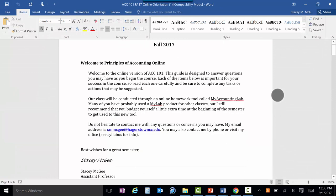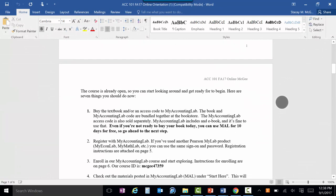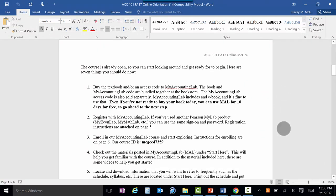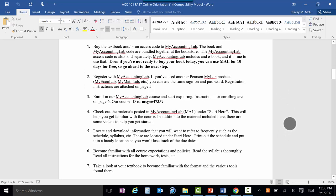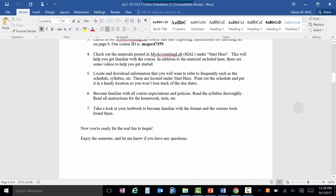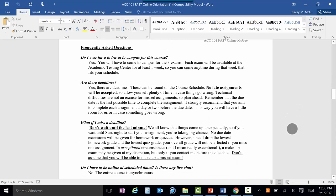This is the document that you hopefully started with — it answers most of your questions. If you're seeing this, you should already be in MyLab, so I'm going to skip that part. Some frequently asked questions.